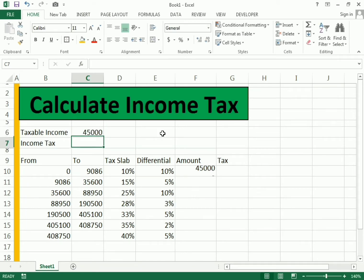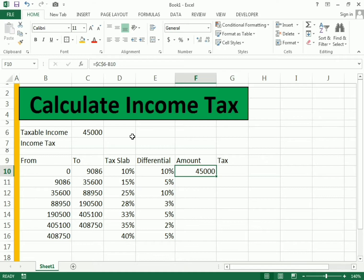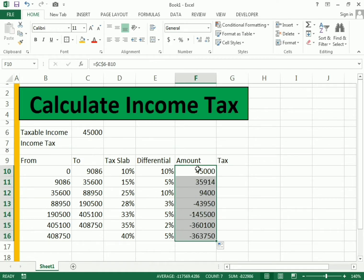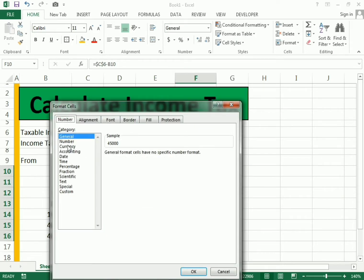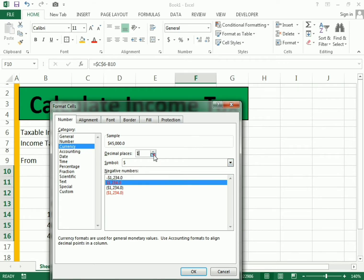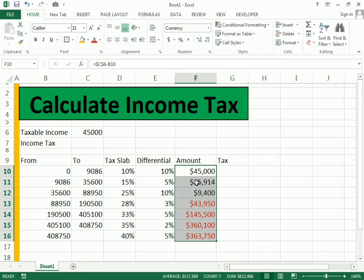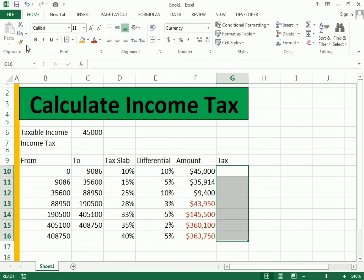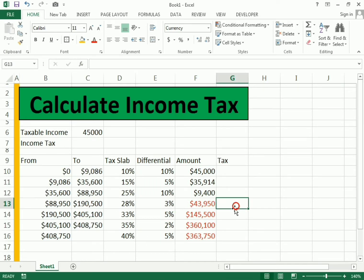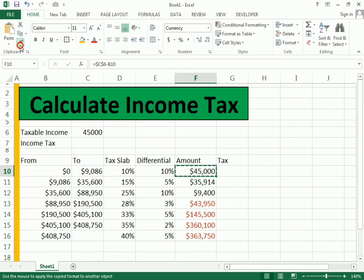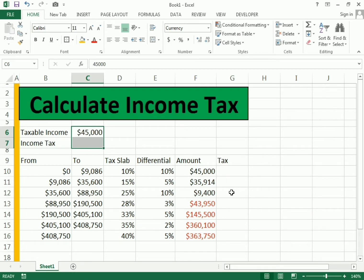If I write 45,000 as the income, we get 45,000 in the amount. We drag it down to apply to all rows and we can see the values — both positive and negative. To make it more attractive, we use number formatting: select currency format and apply it to those cells. We use format painter and select the other cells to apply the same format, including both the taxable income and income tax fields.